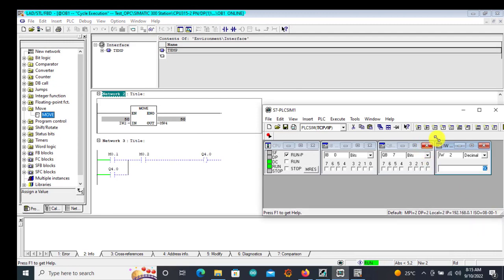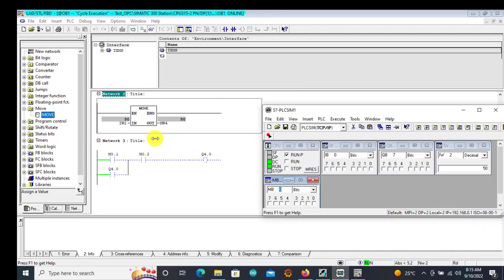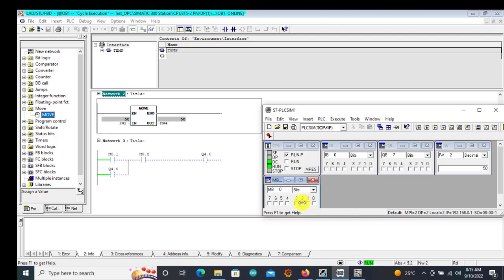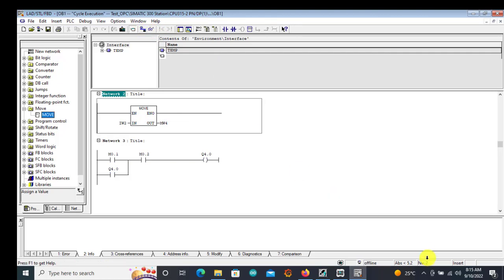Let's try our direct online. I will insert a memory. Our stop is M0.2 — I need to make it normally closed. Our start is M0.1. If I start, it starts; if I open the stop, it stops. Our logic is tested and working fine. We can then go offline and establish the connection between this program and the OPC server.